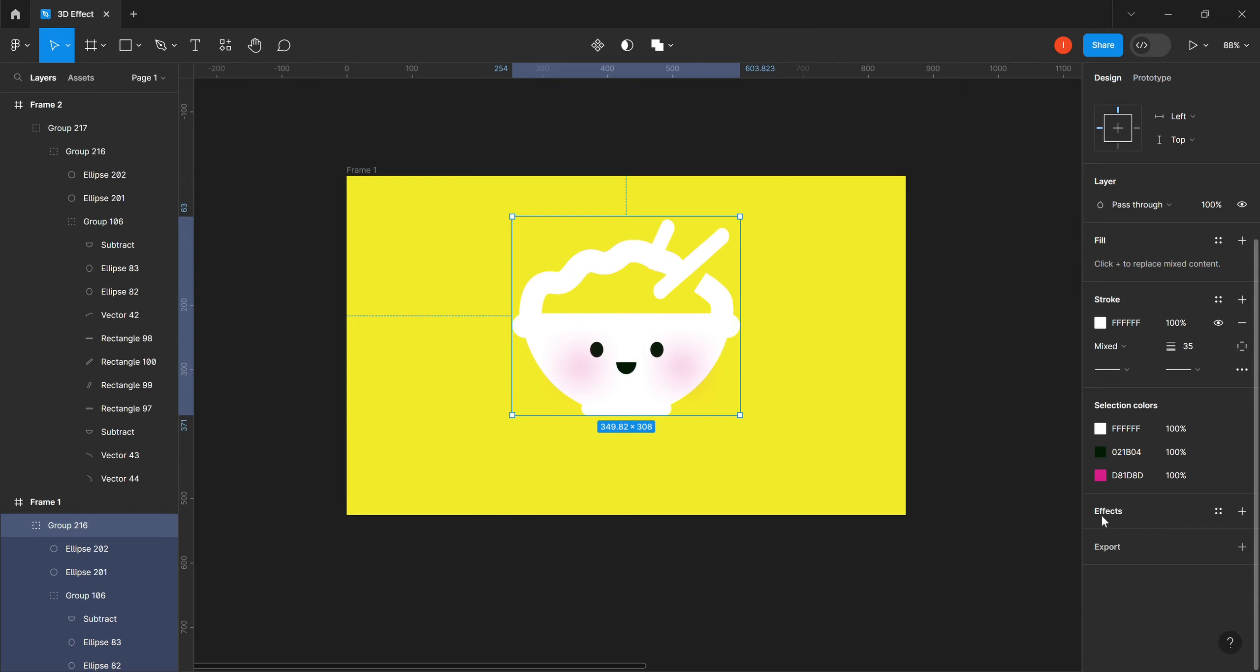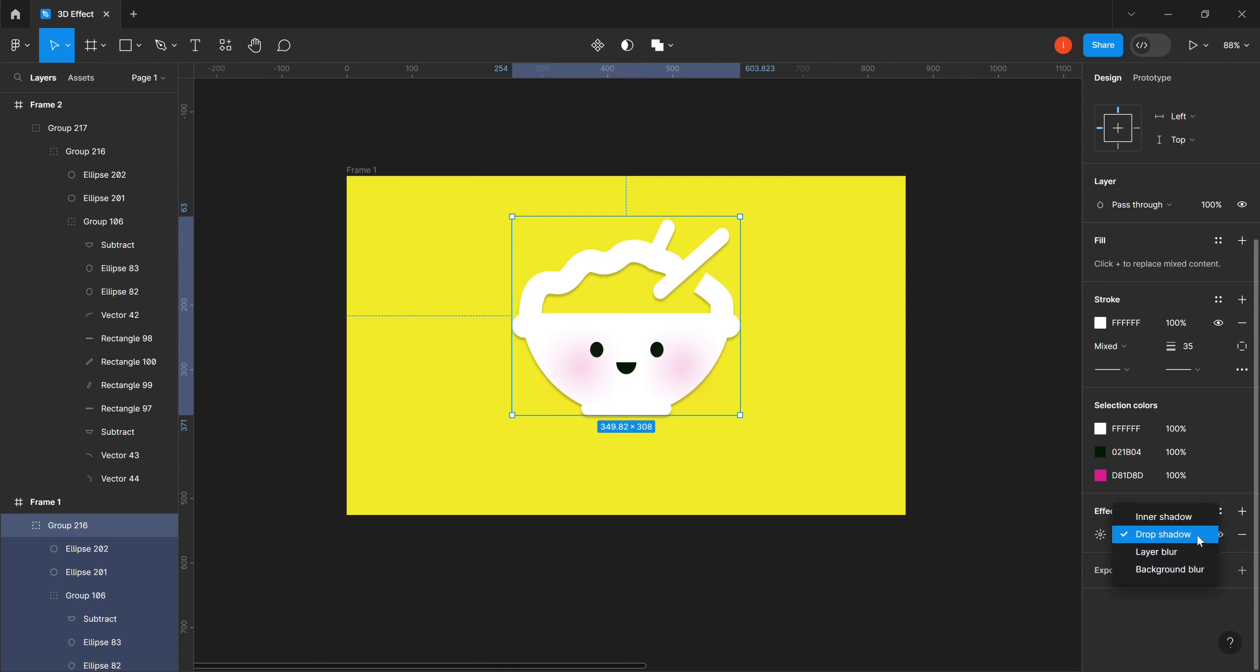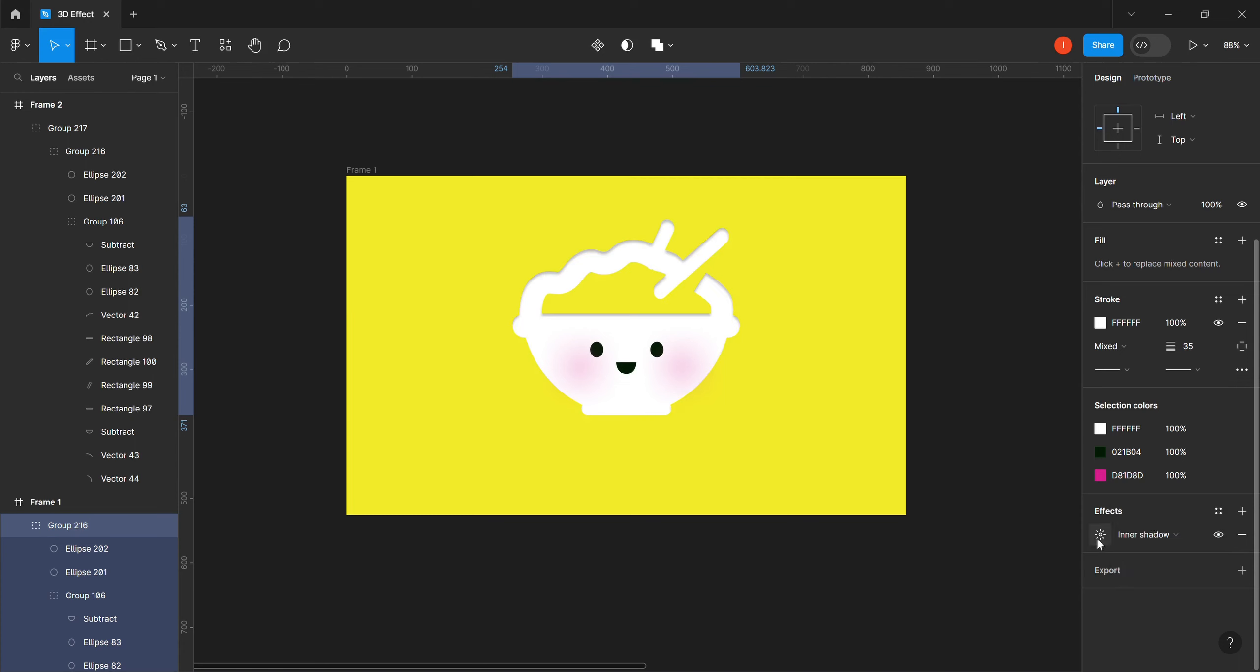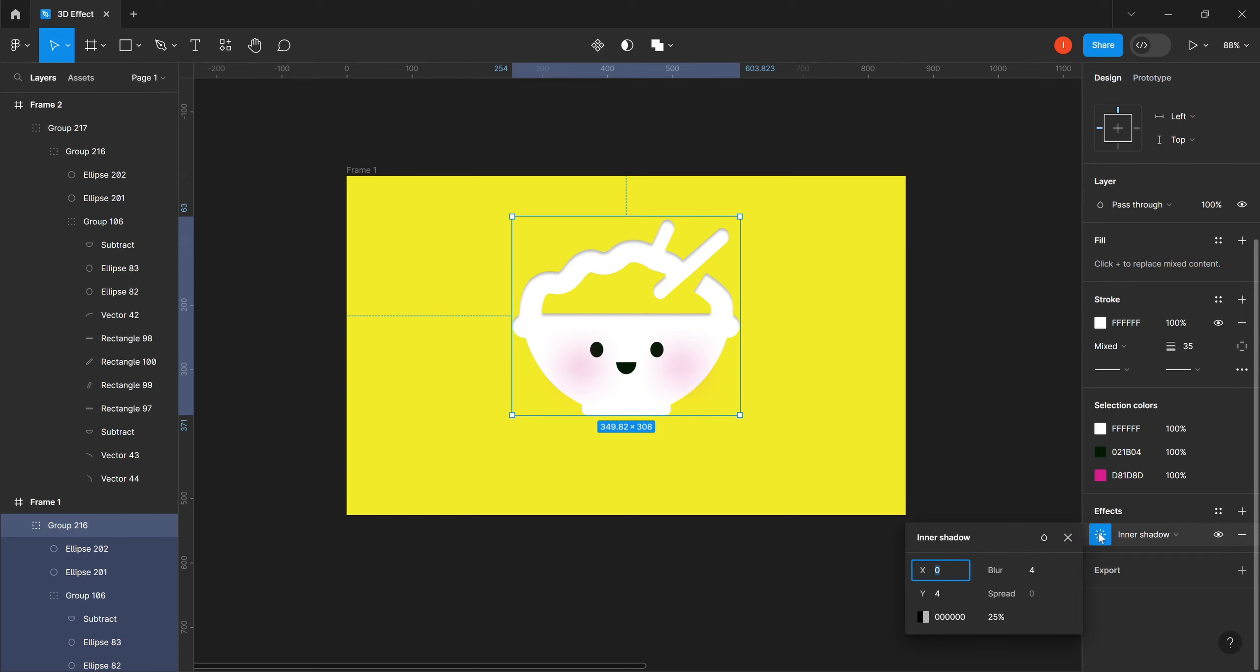We have effect here, so we click on effect. The first thing we want to do is change this from drop shadow to inner shadow. Then we come to this effect setting, this one that looks like a sun icon, the sunlight icon. We come here and change our X to 8.